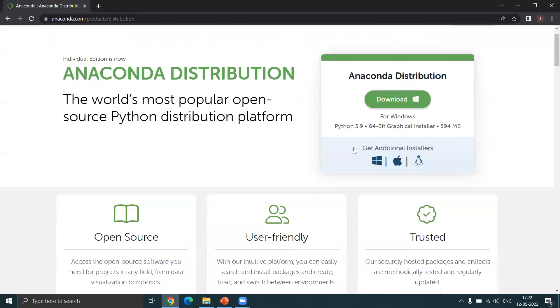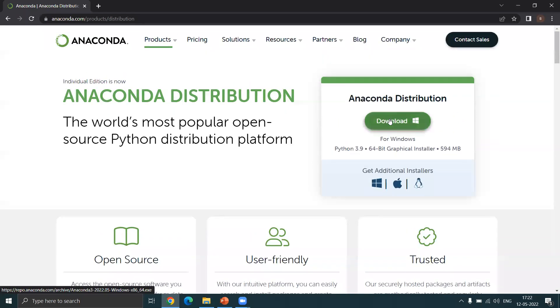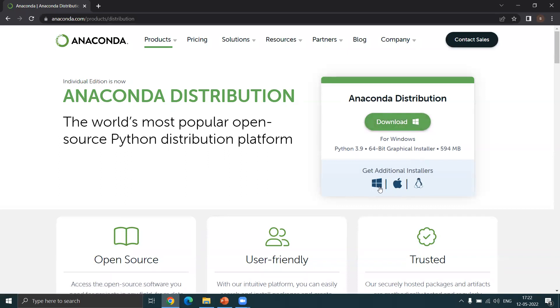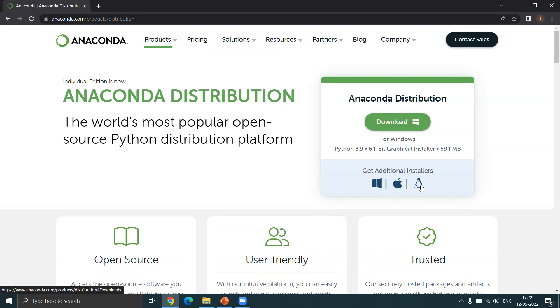Here is where you click download. In case you have a different operating system like Mac or Linux, you can click down here and you will get that download file. Let me just click this and download it.